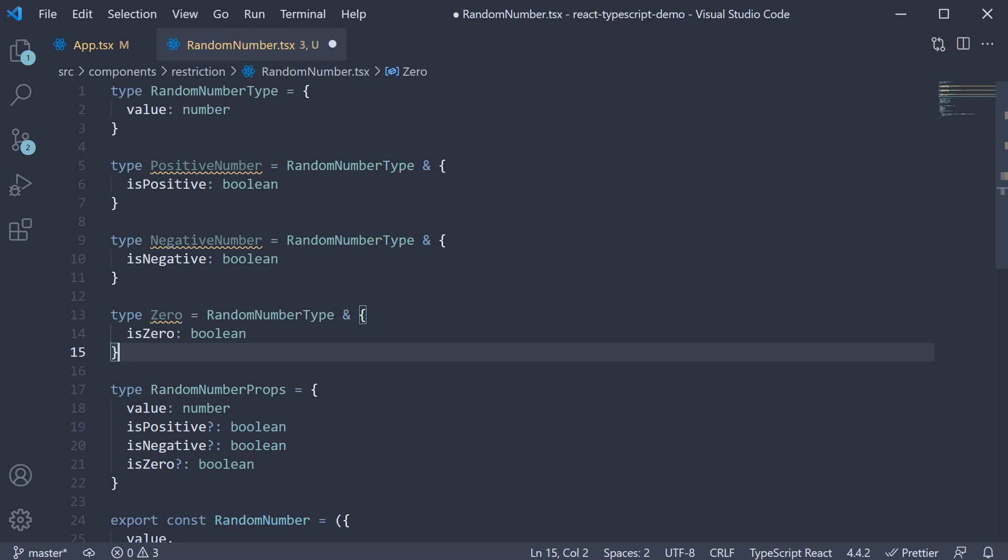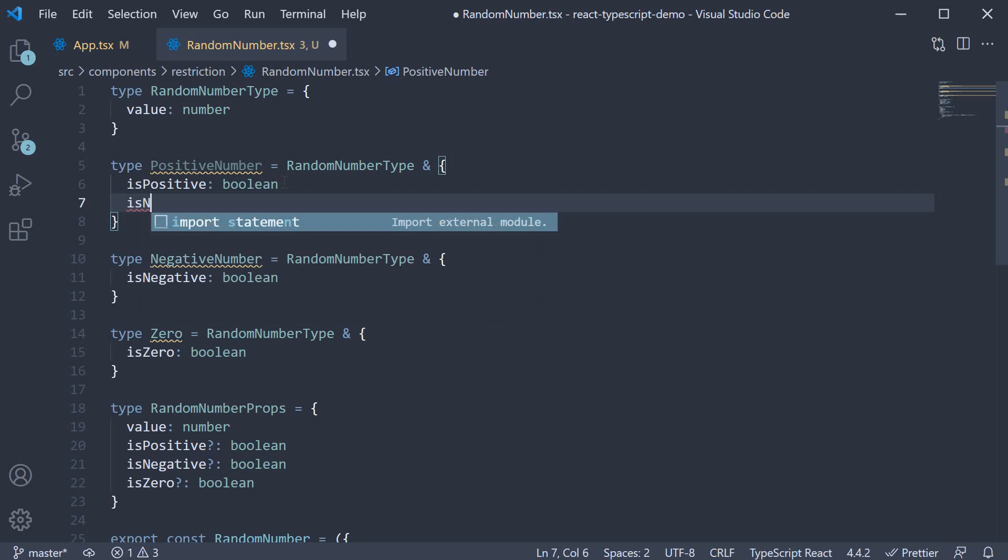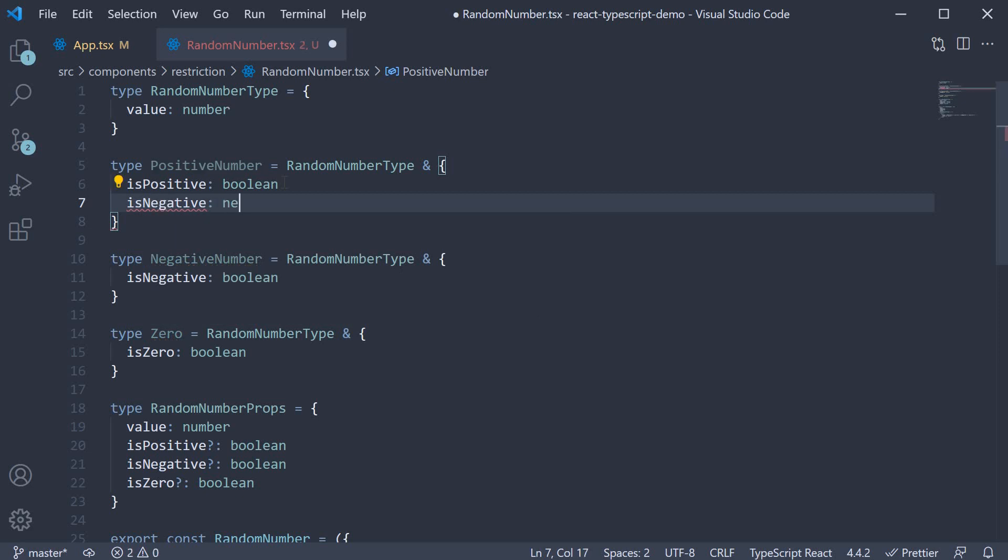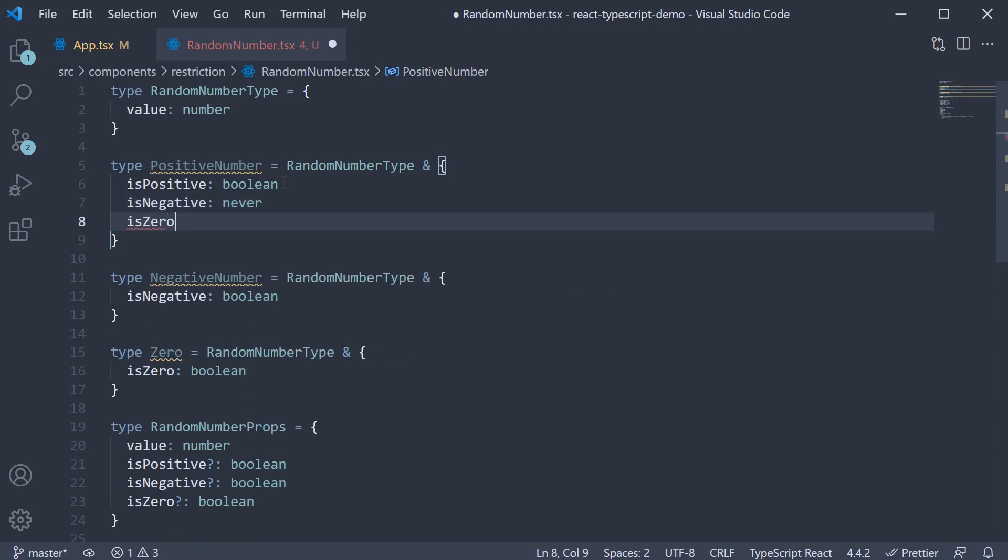Now we can specify our restrictions. And for that TypeScript provides a never type. For positive number, we set is negative to never and is zero to never.